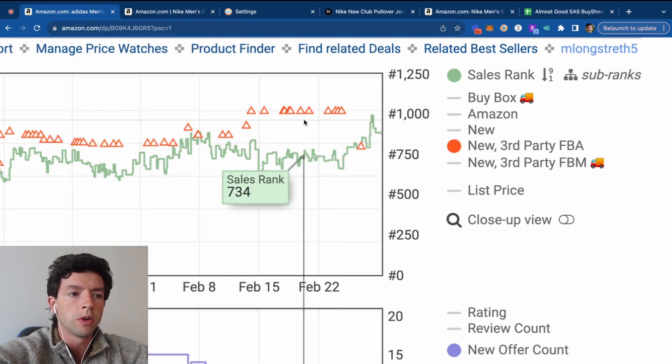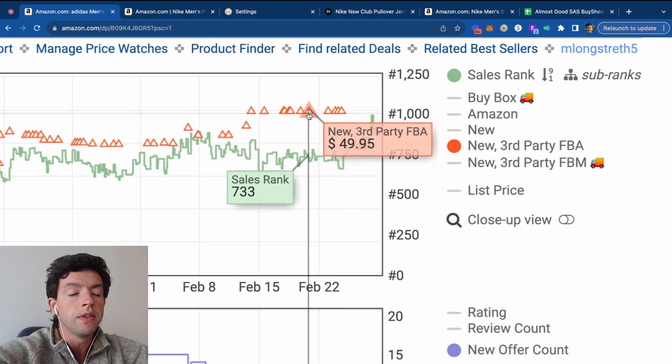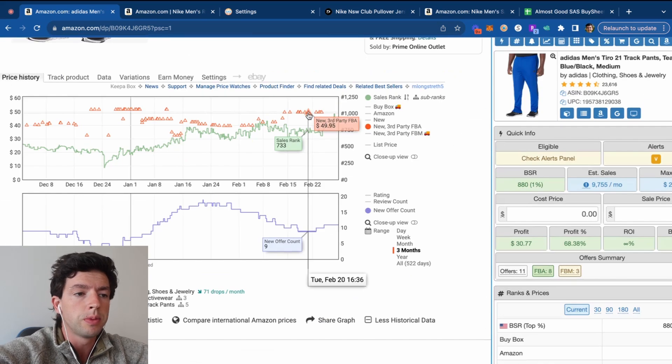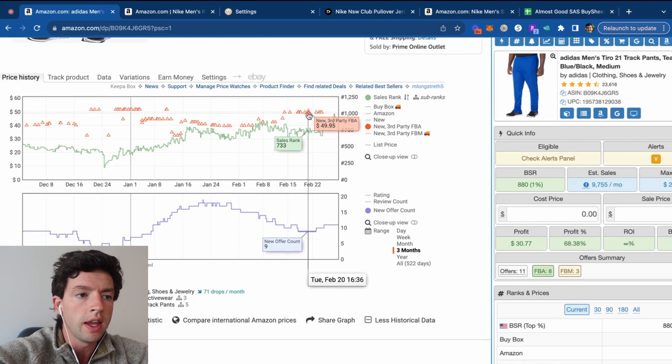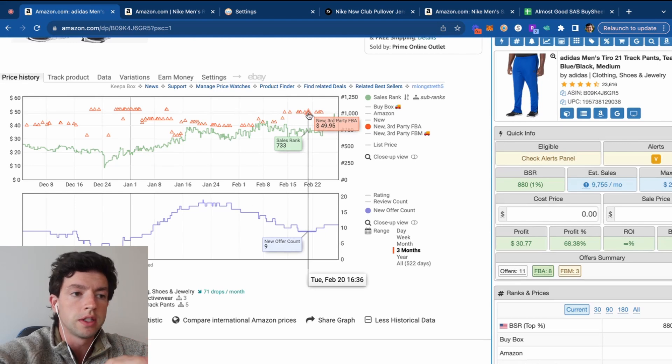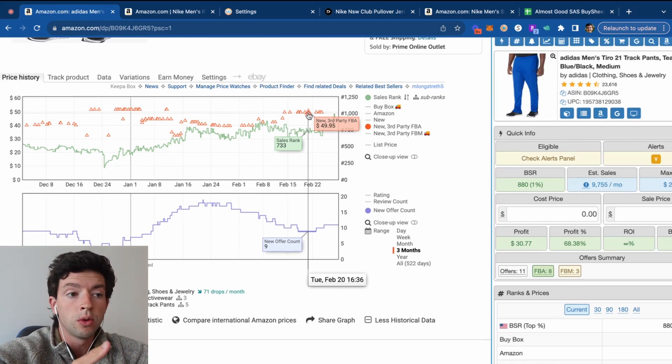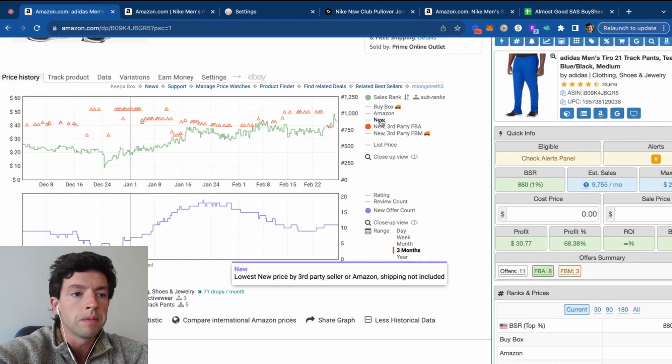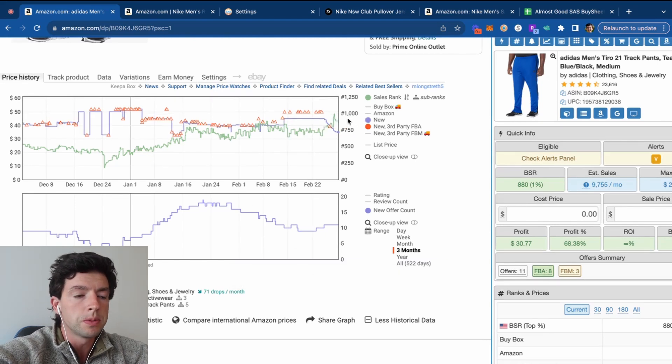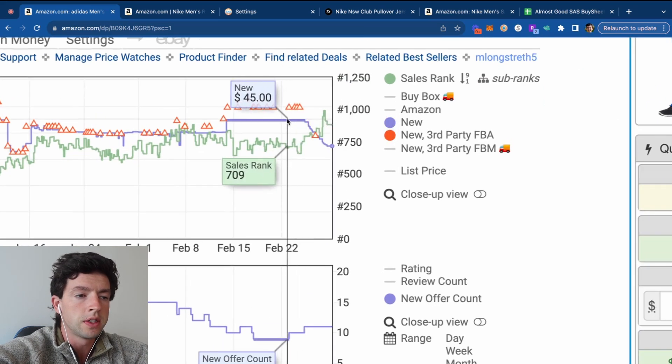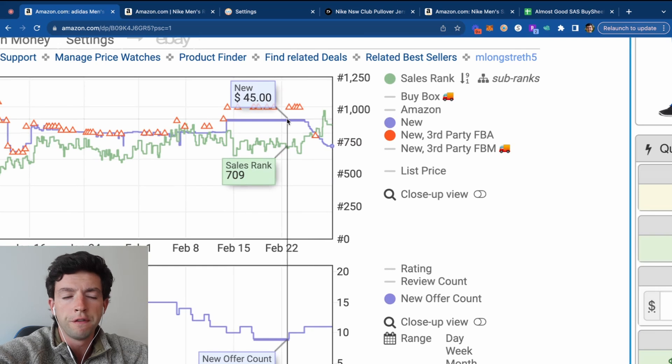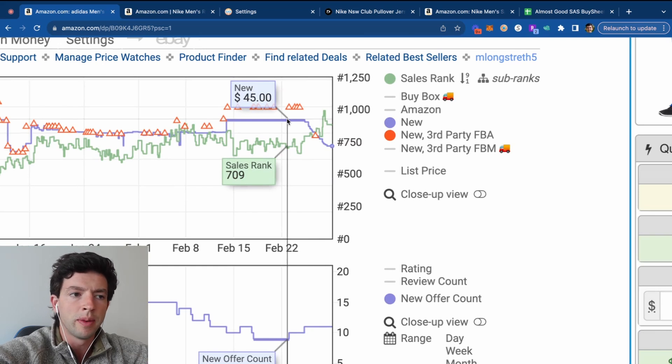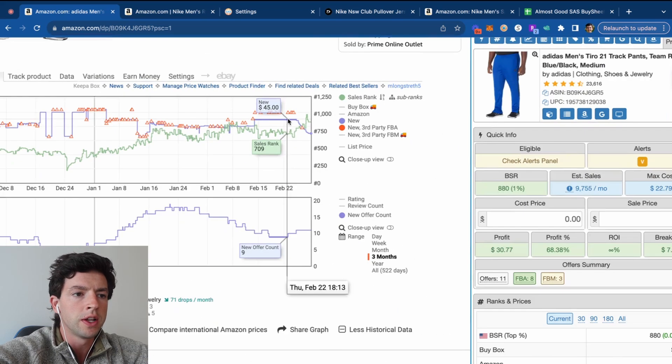Third-party FBA is the orange triangles. These do not indicate sales, but what they do indicate is that new people are moving in and out. The faster and the more orange triangles you see, the more a listing is selling. The lowest price, which is this purple line, is the lowest price regardless of fulfillment type, FBA or FBM, not really going to worry about that super much.